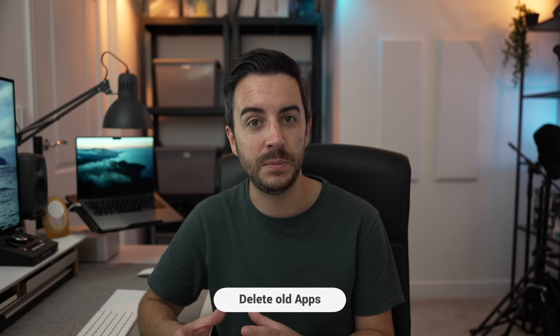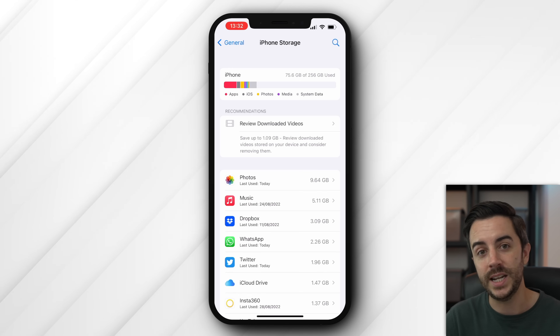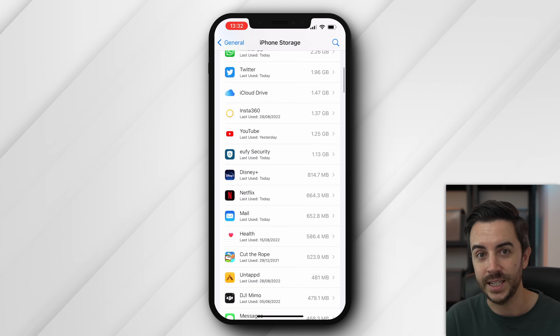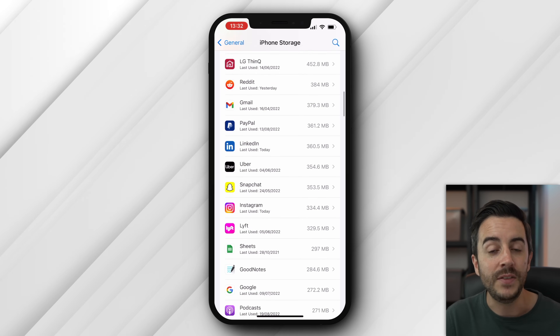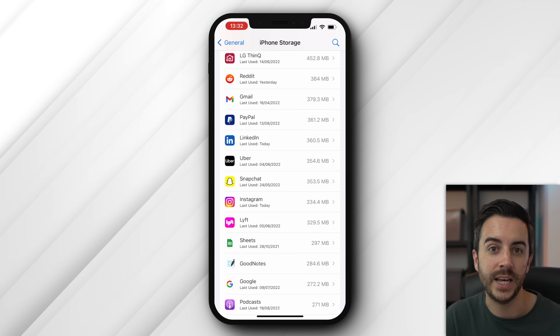The first place I would start might not clear out the most space, but it is still important — and that's to look at your apps. Every app that you install takes up space on your phone, and while many apps only take up a very small amount, some apps can really clog things up for you. As you scroll down this list, you'll notice that the apps are listed in order of how much storage they're taking up, and there are a couple of ways I would use this information.